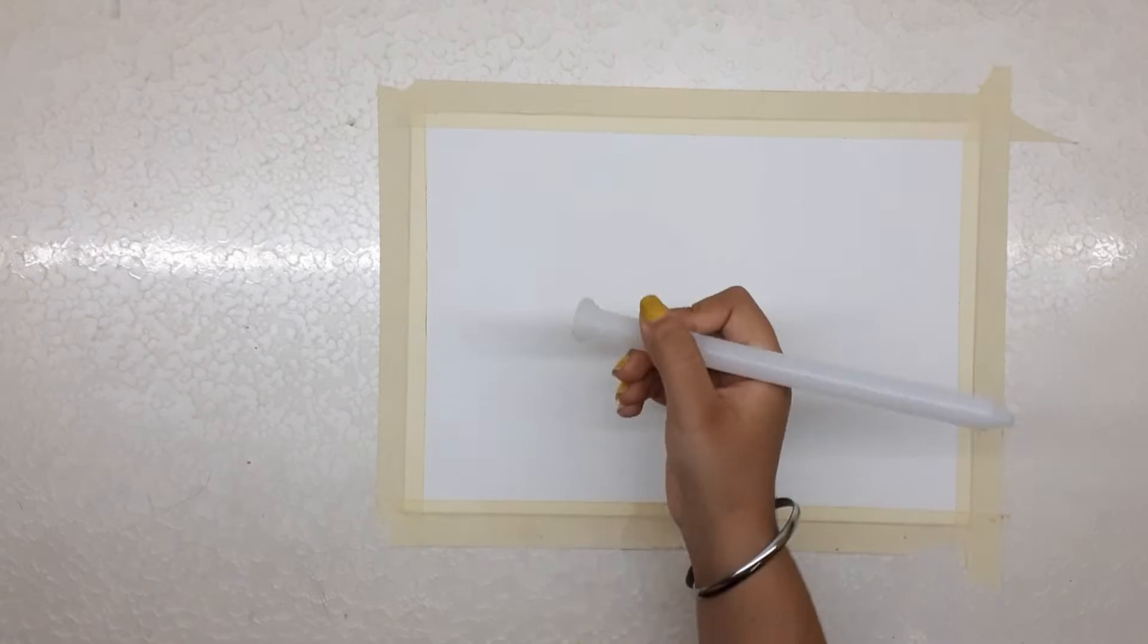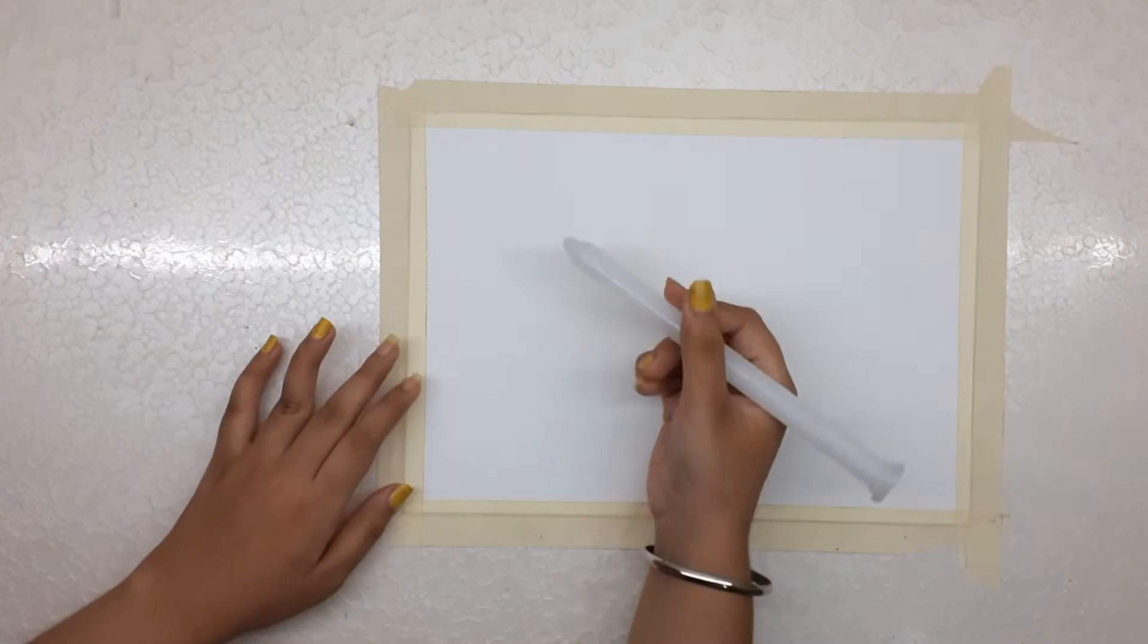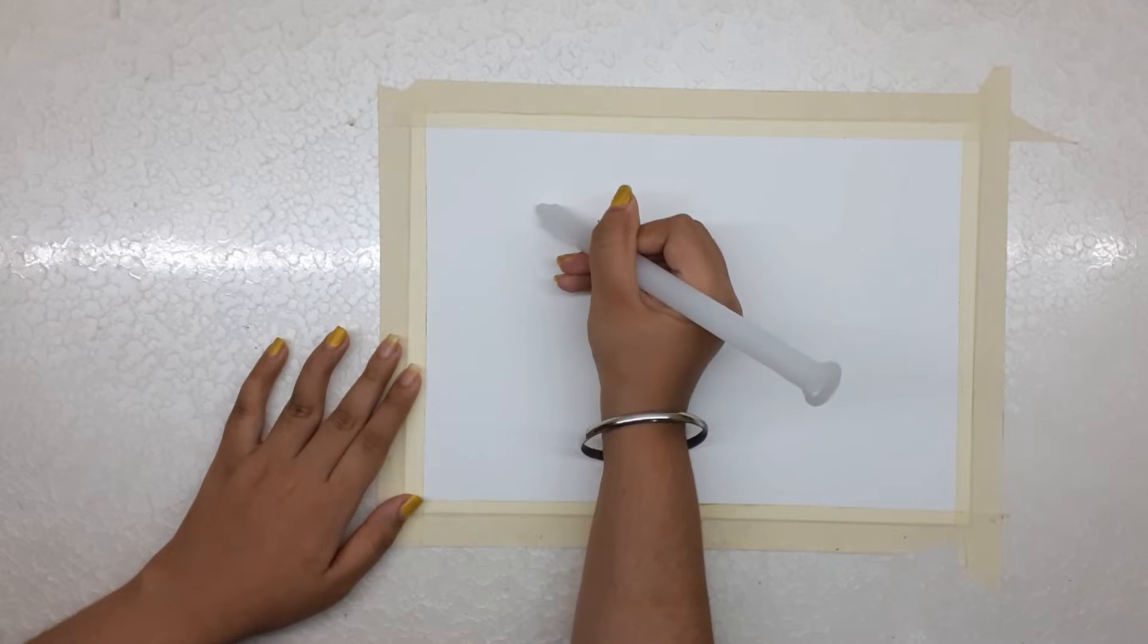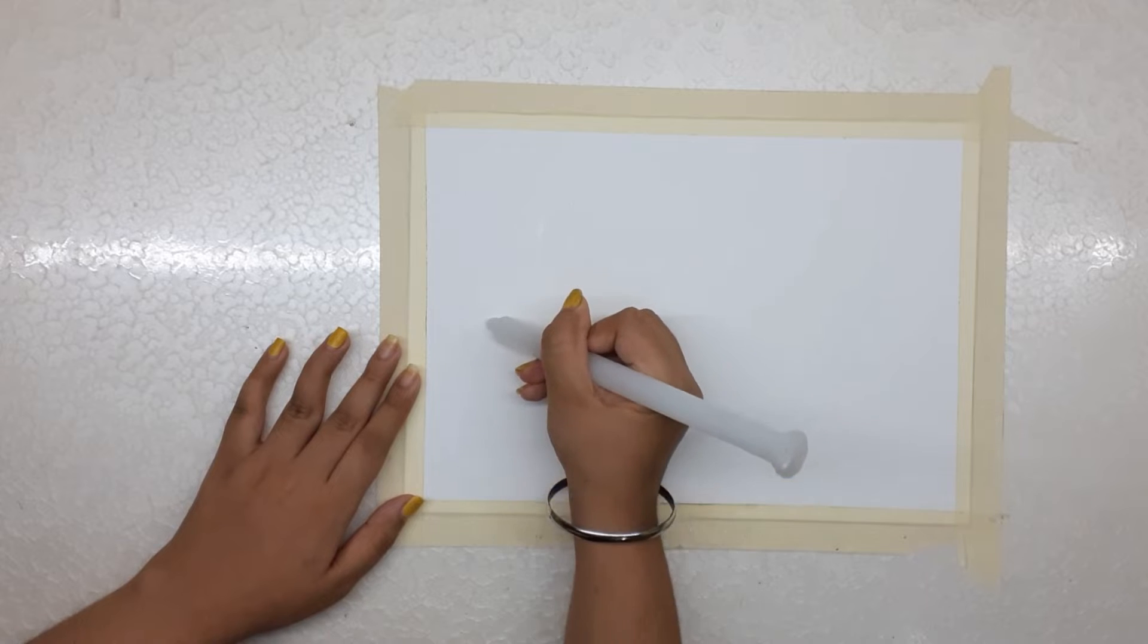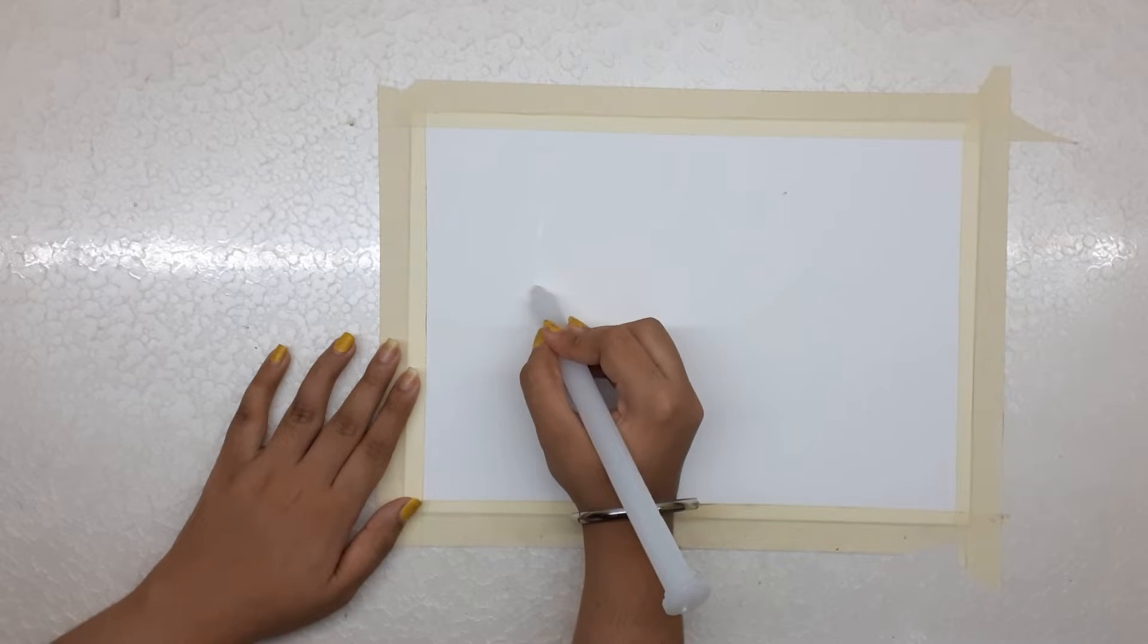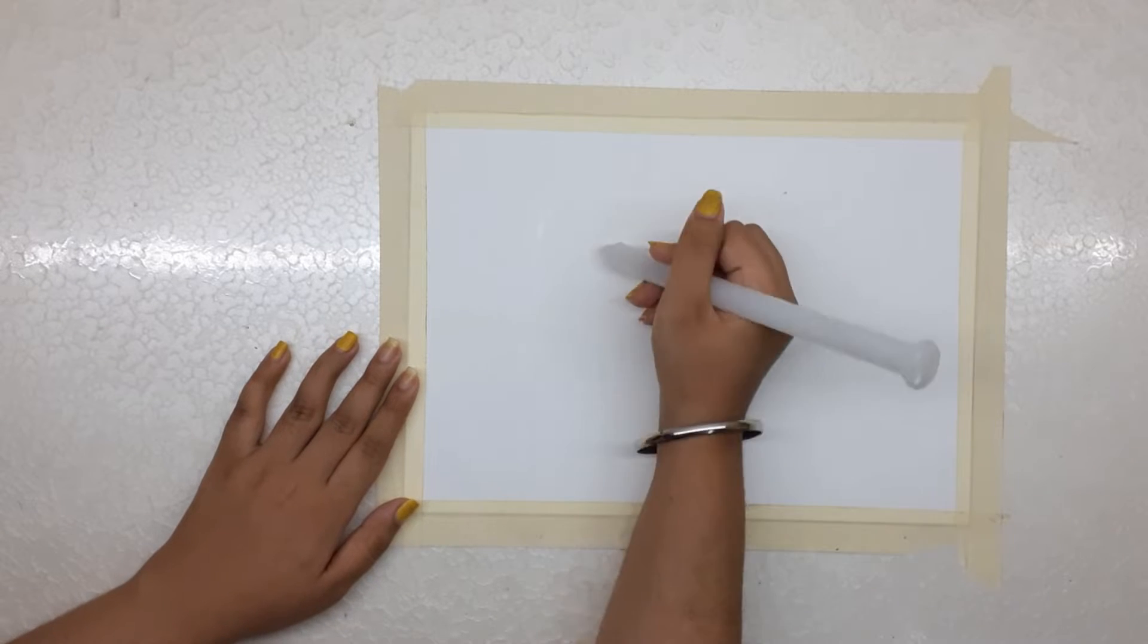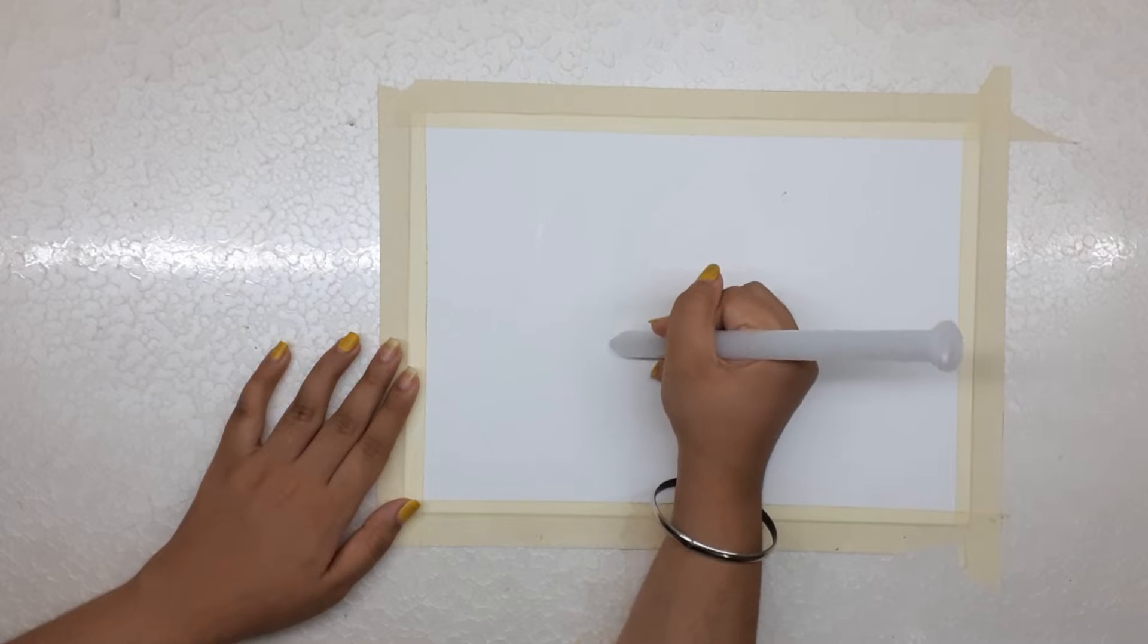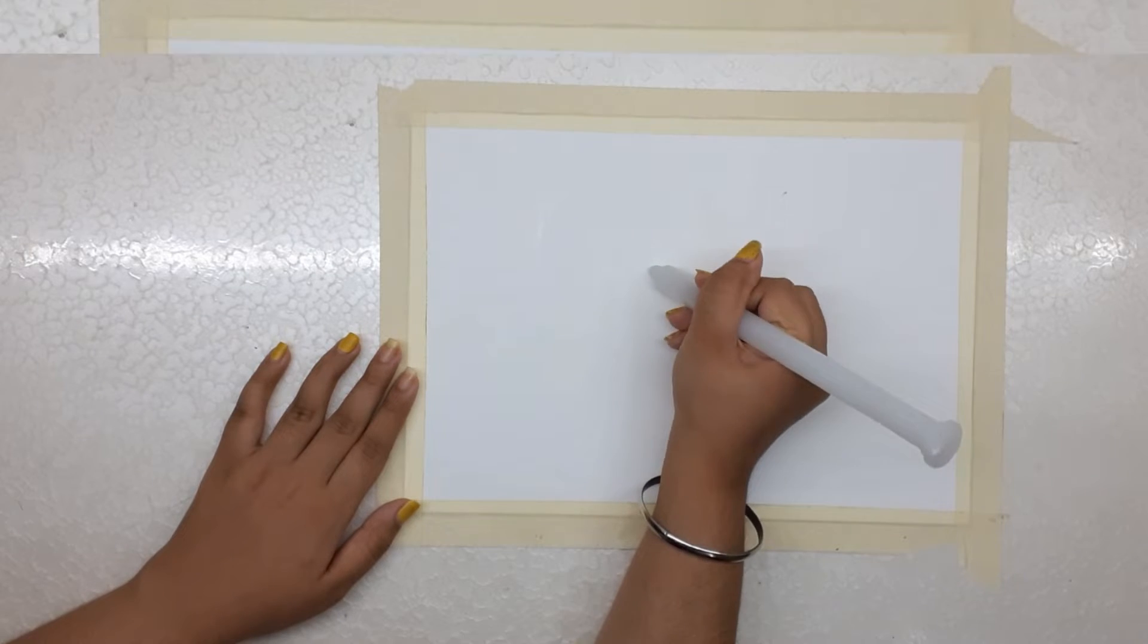Start by creating some patterns on the paper with the help of the candle, using it as a pencil. I am writing happy with some floral designs around it.